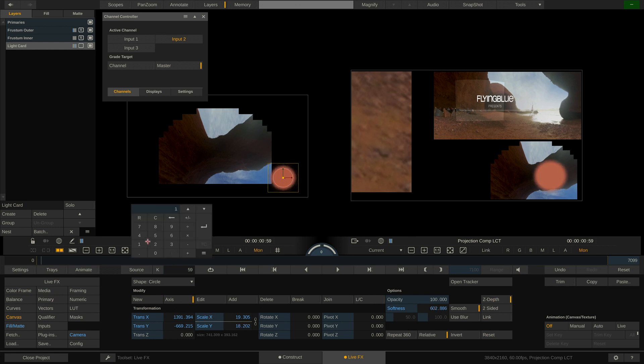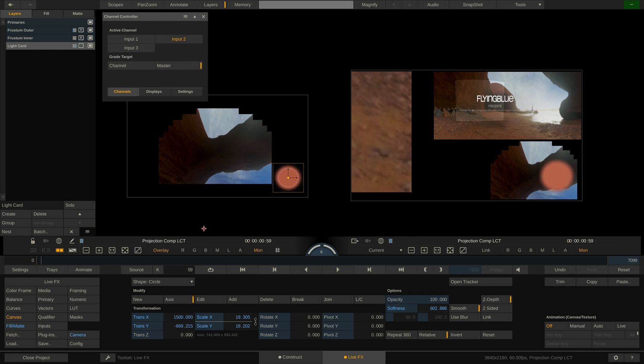That's it for the basics of the stage manager and adding a light card to an existing projection setup. Hope this was useful to you and see you next time. Bye!